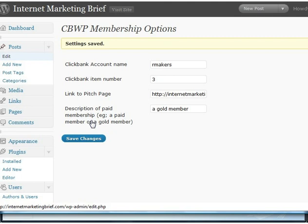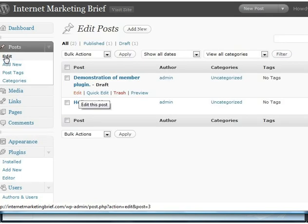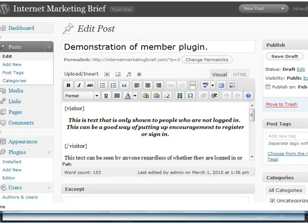Now that is the plugin side of things done. What we'll do now is go back and I'll show you a demonstration of it actually working and give you a couple of pointers. I have a post here which I started to write already. All of the membership side of this is controlled by shortcodes.